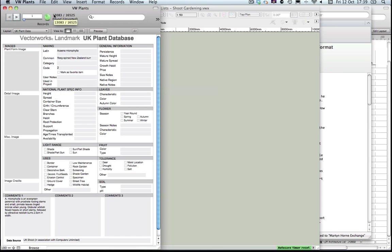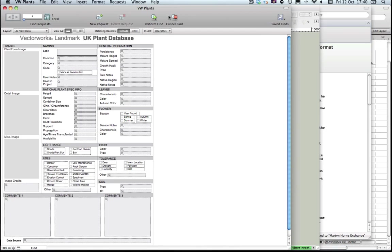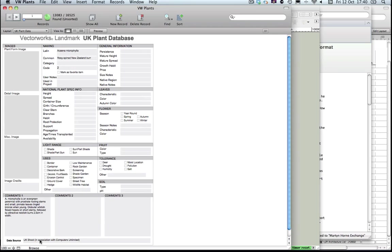Obviously if you've got other plants already in your database, one easy way that we can search for this specific set of plants is simply by typing 'shoot' in the data source field here. If I go to Find, I can type in 'shoot', hit return, and that returns just those plants.